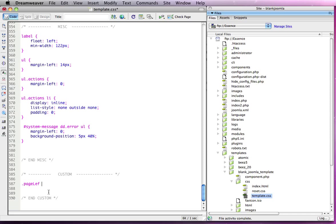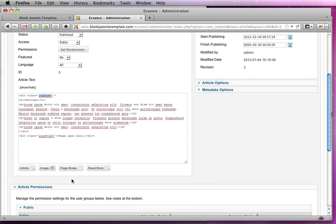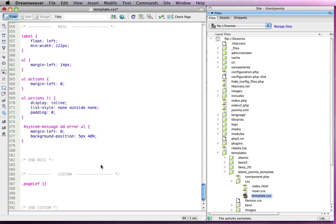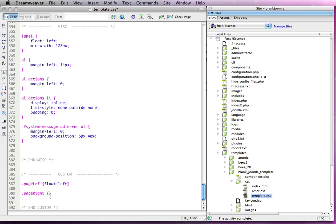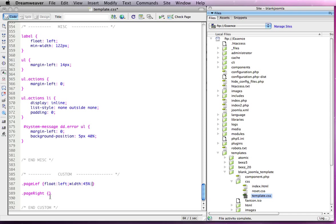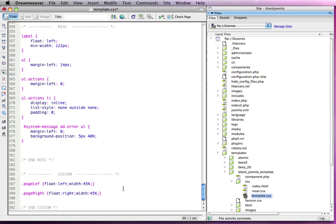I'm going to create a couple of CSS styles here for page left and page right. I'm just pasting those straight into the bottom of my CSS file. I'm going to float page left to the left, give it a width of say 45%. We're going to just nab that and use it for our page right and just change the float to the right. Save that up.